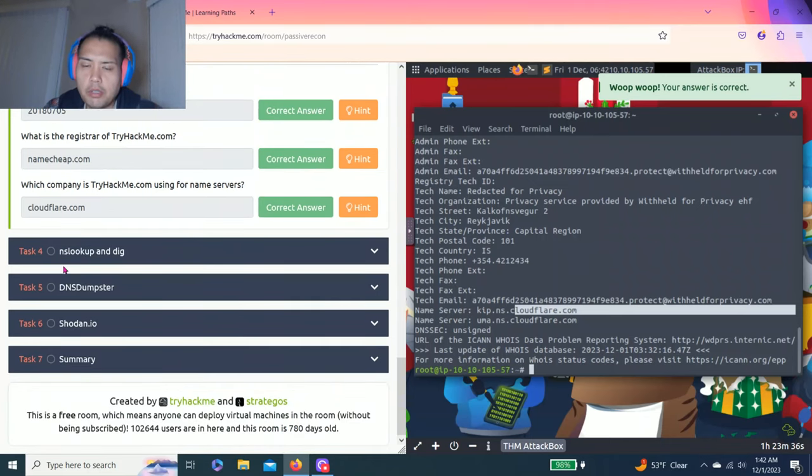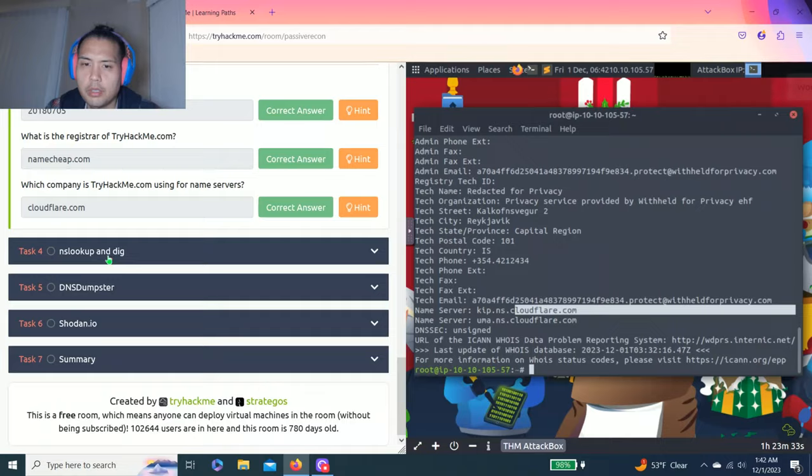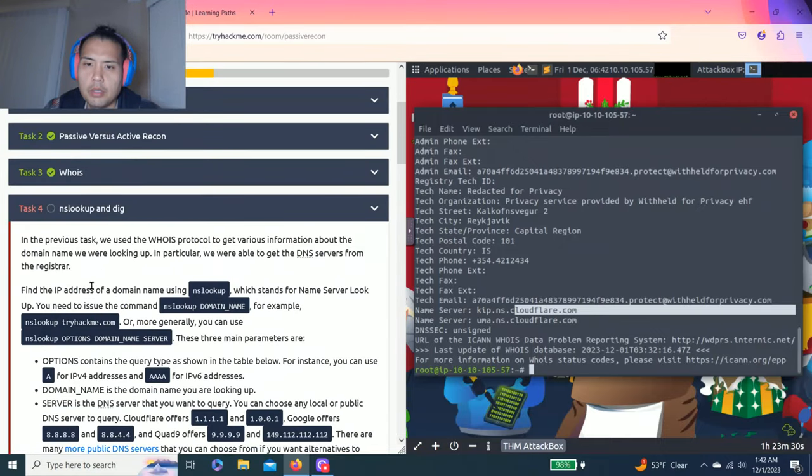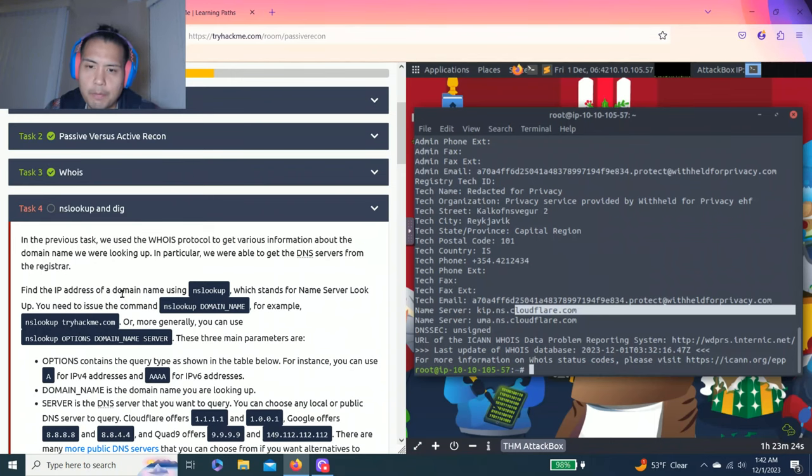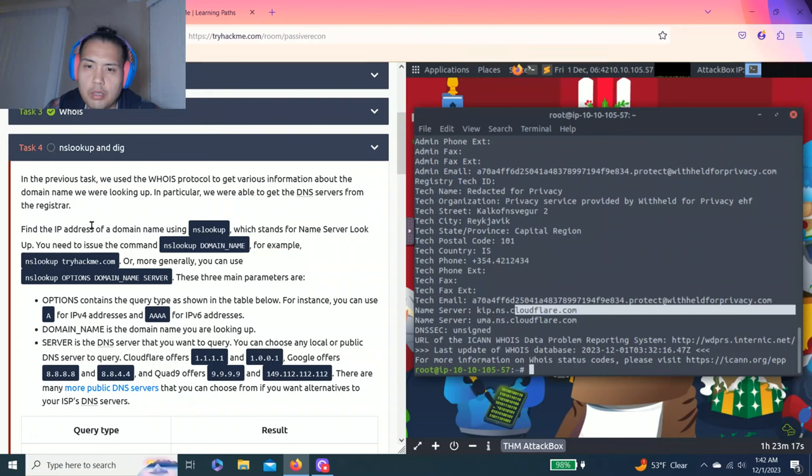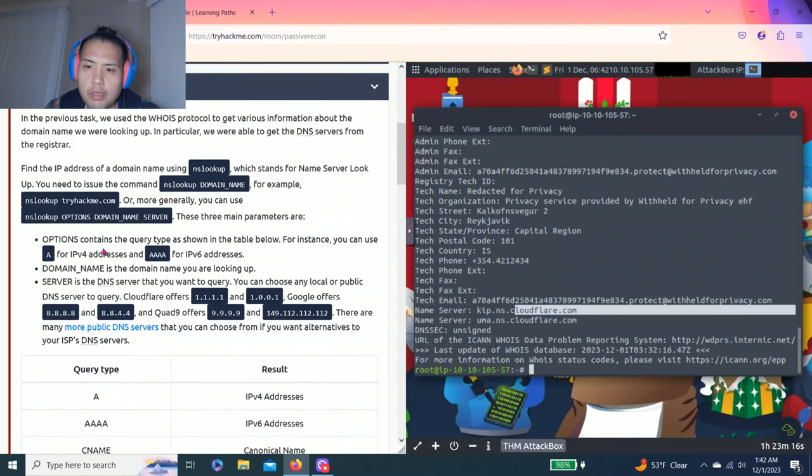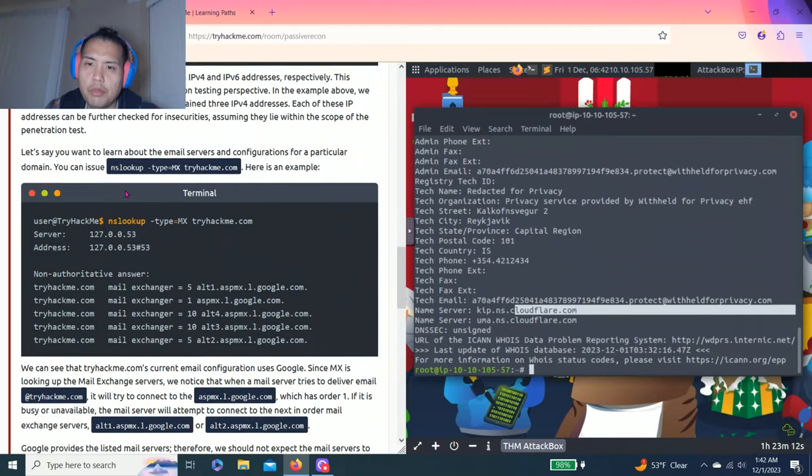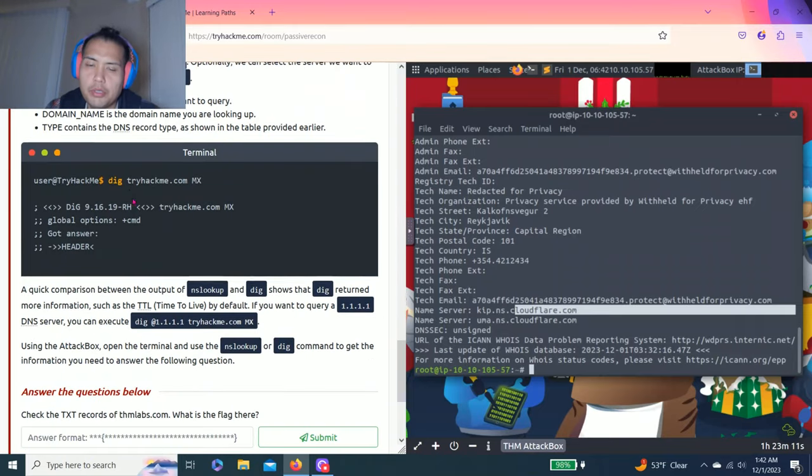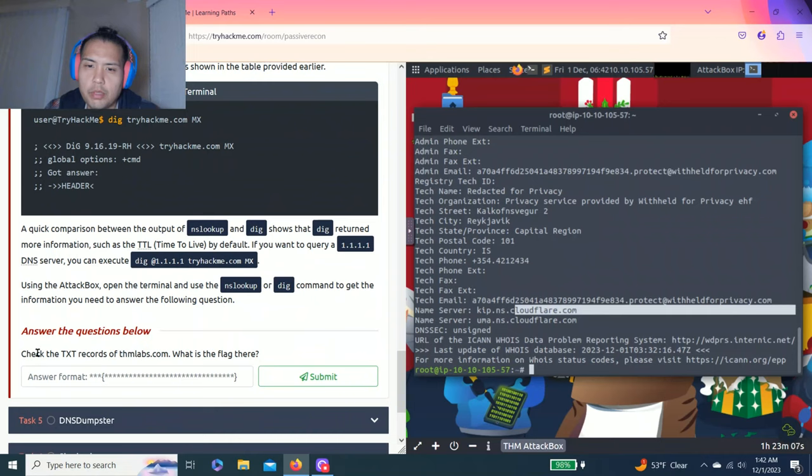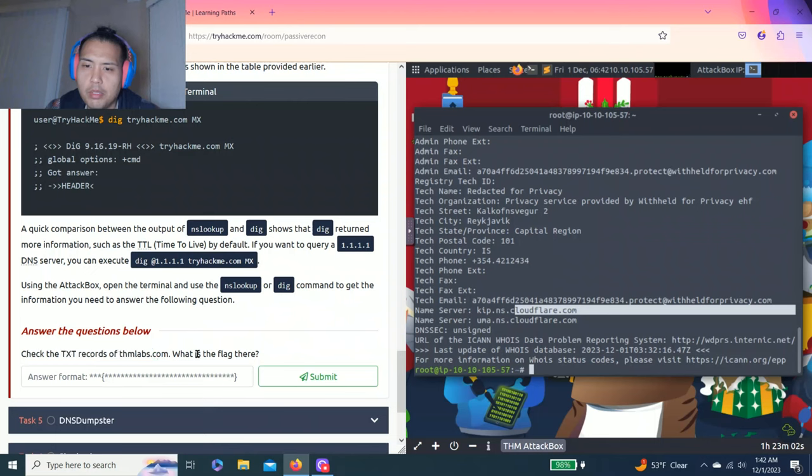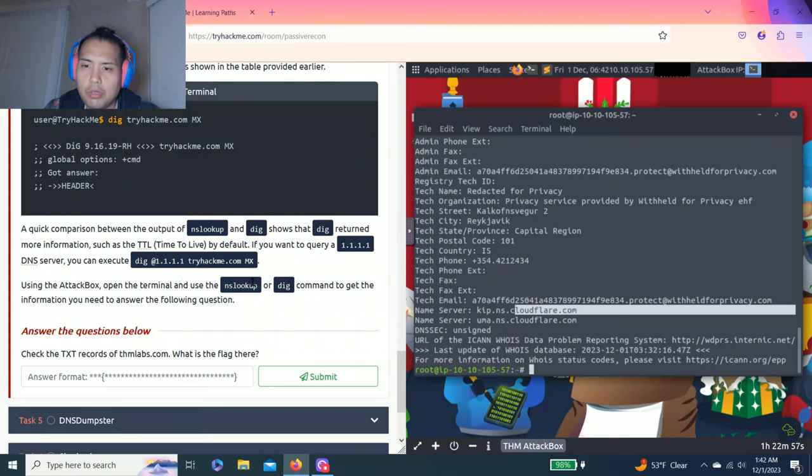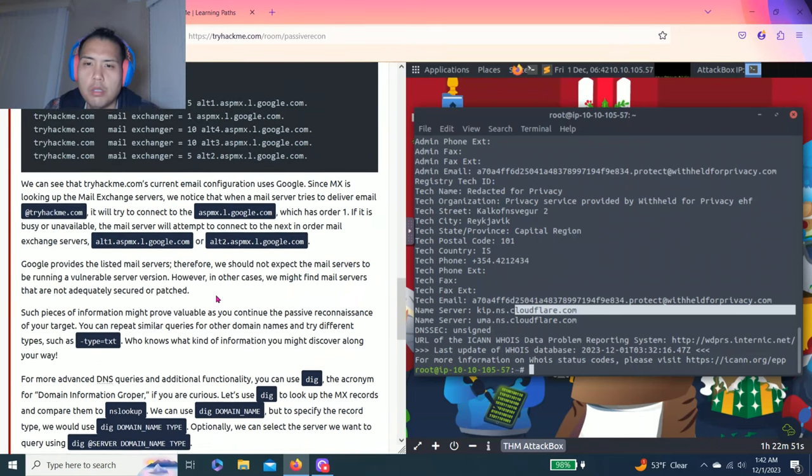Task four: NSLOOKUP and DIG. So task three is WHOIS protocol. Task four is NSLOOKUP and DIG protocol. NSLOOKUP stands for name server lookup, and obviously DIG is for dig information. You can read through all this and answer the questions below. Check the text records of thmlabs.com. What is the flag there? And it says use the attack box - open the terminal and use the NSLOOKUP or DIG command to get information you need to answer the following questions.